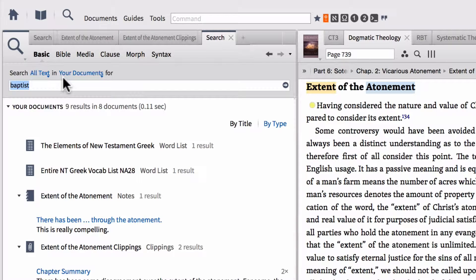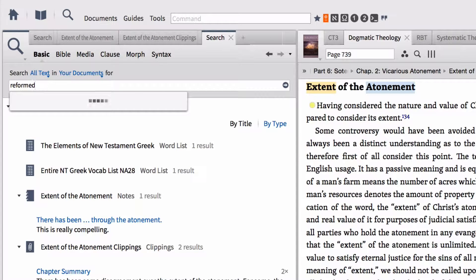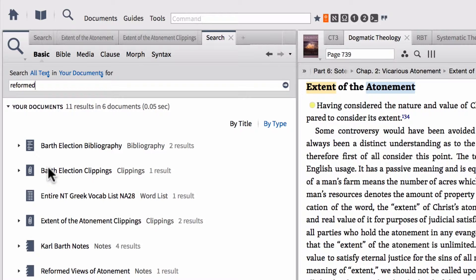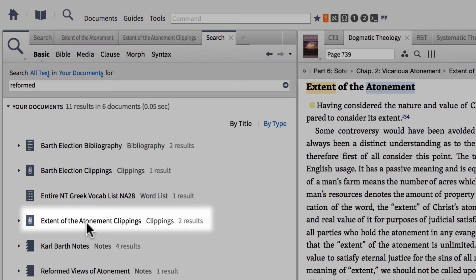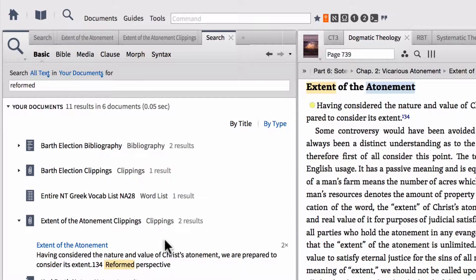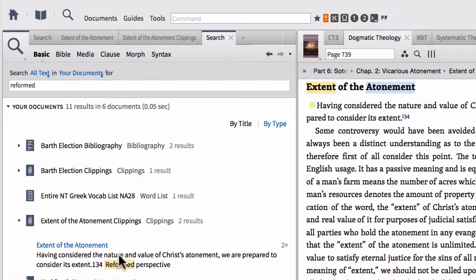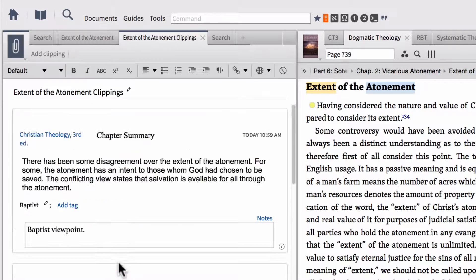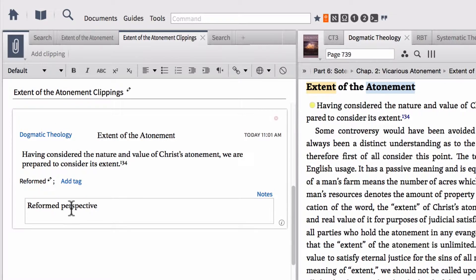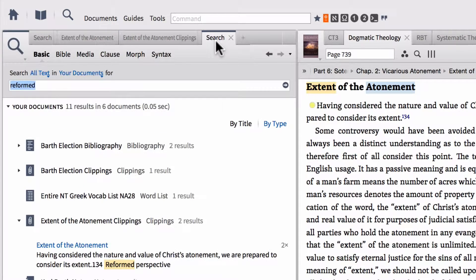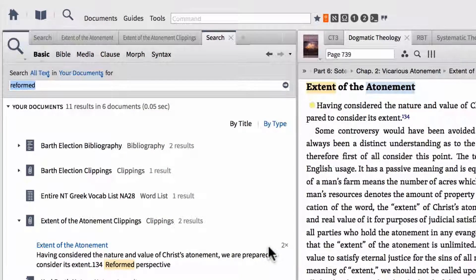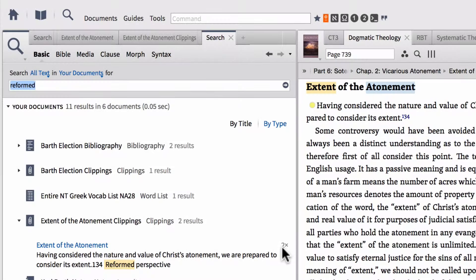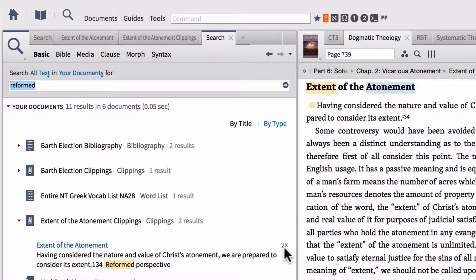Do the same thing if we type reformed into our search. Notice I've got my clippings here, extent of the atonement clippings. Open that up. I've got my extent of the atonement note. Notice it found the hit in my note that I made that says reformed perspective. It would also find this tag on there as well. Notice it says 2x next to it. That means it found both of those hits on this one clipping.